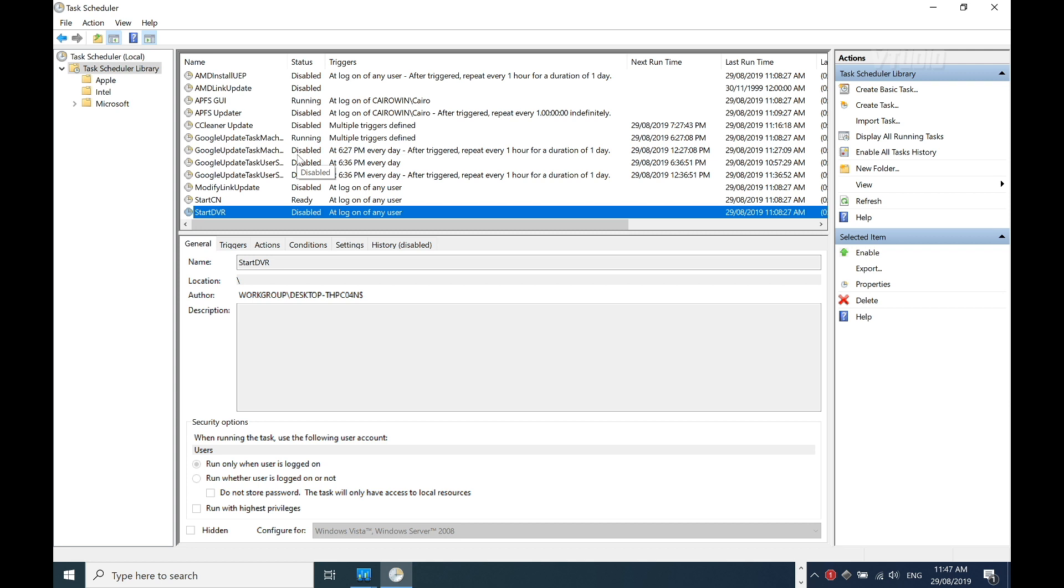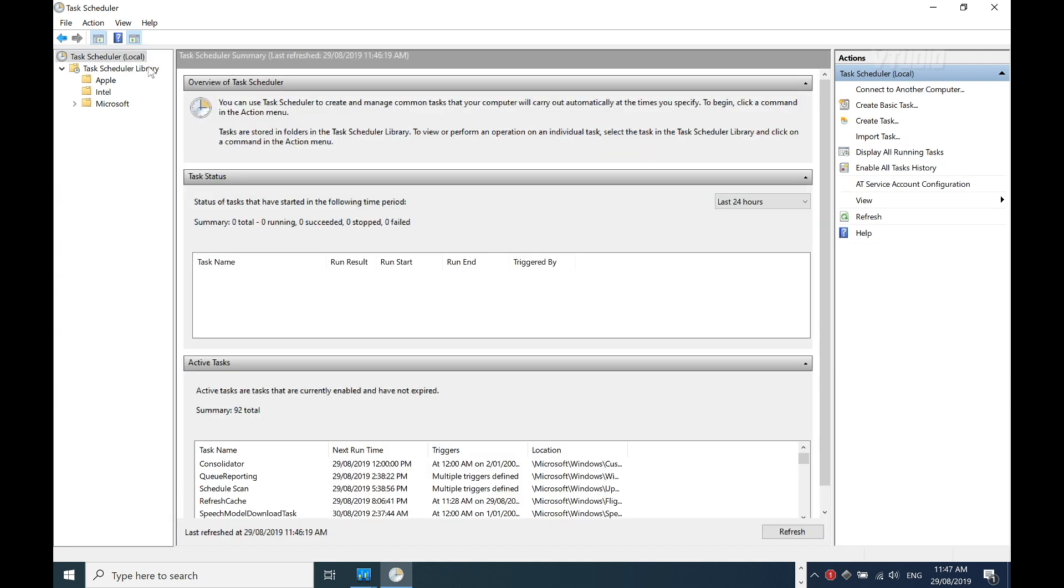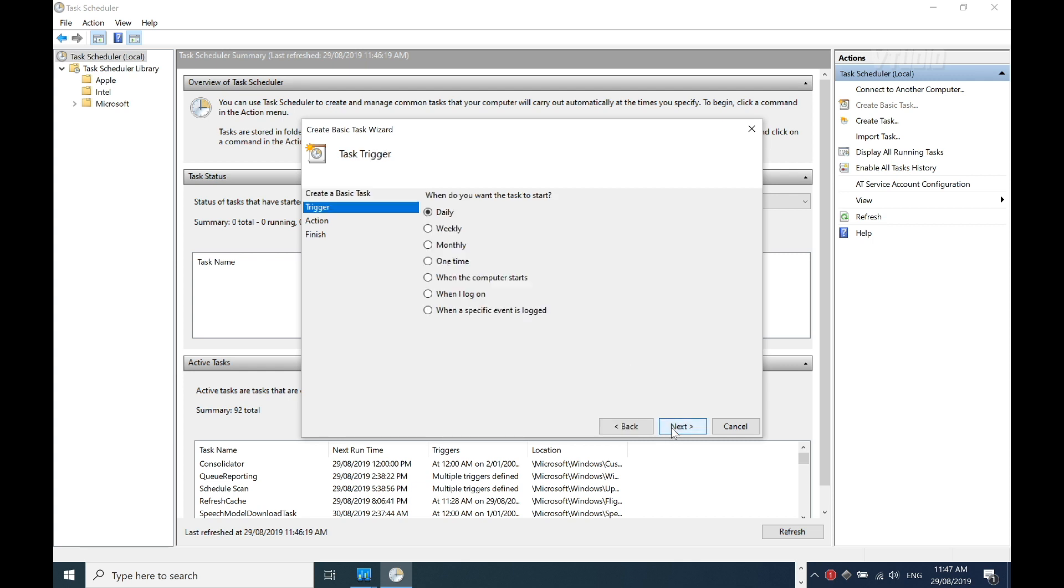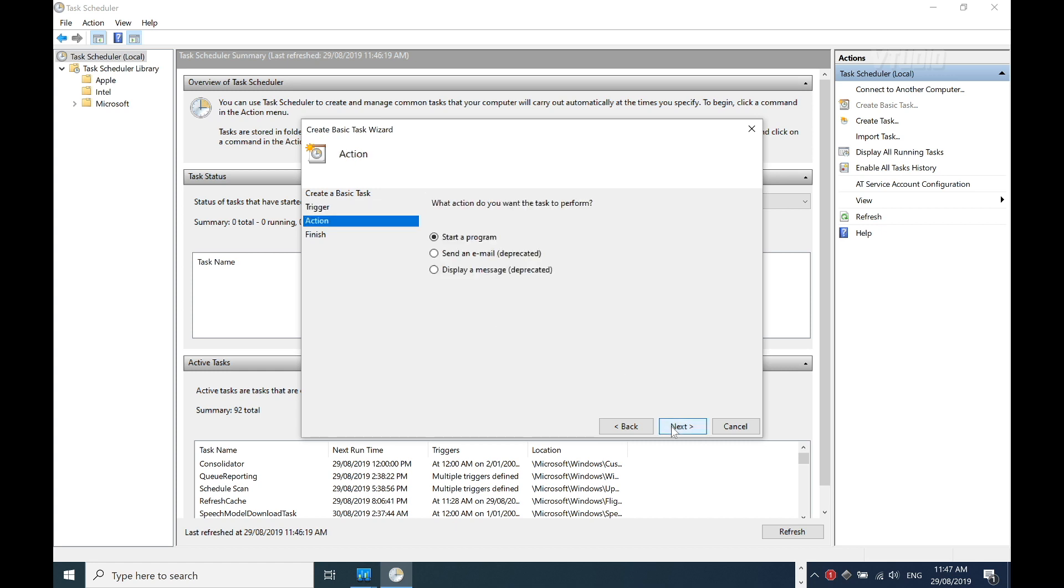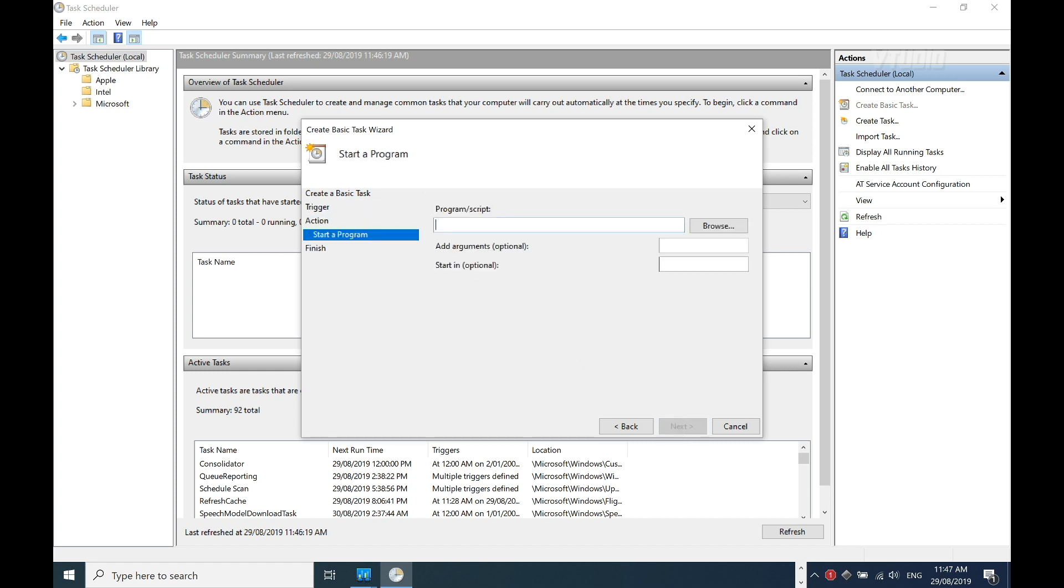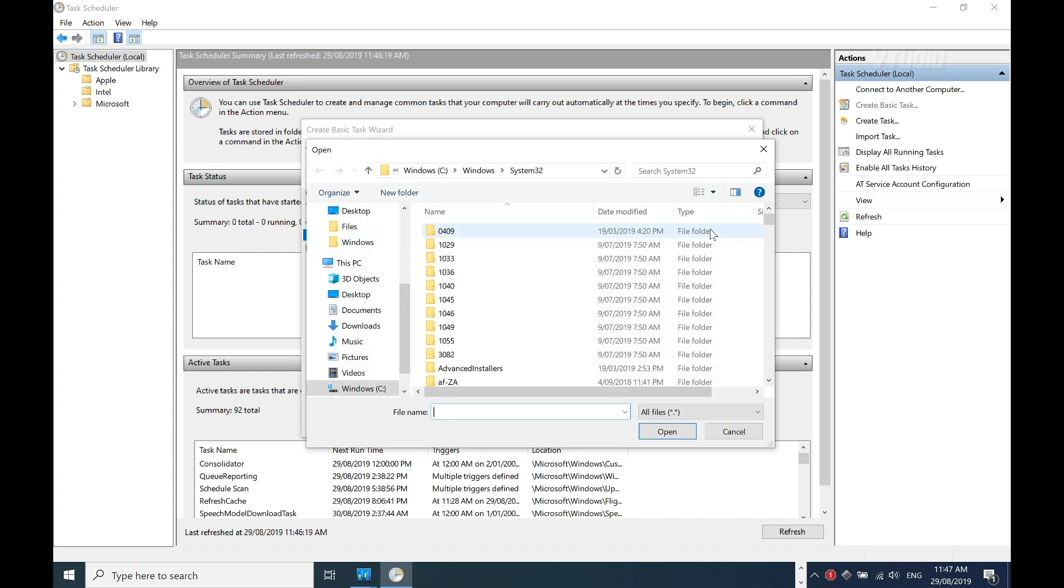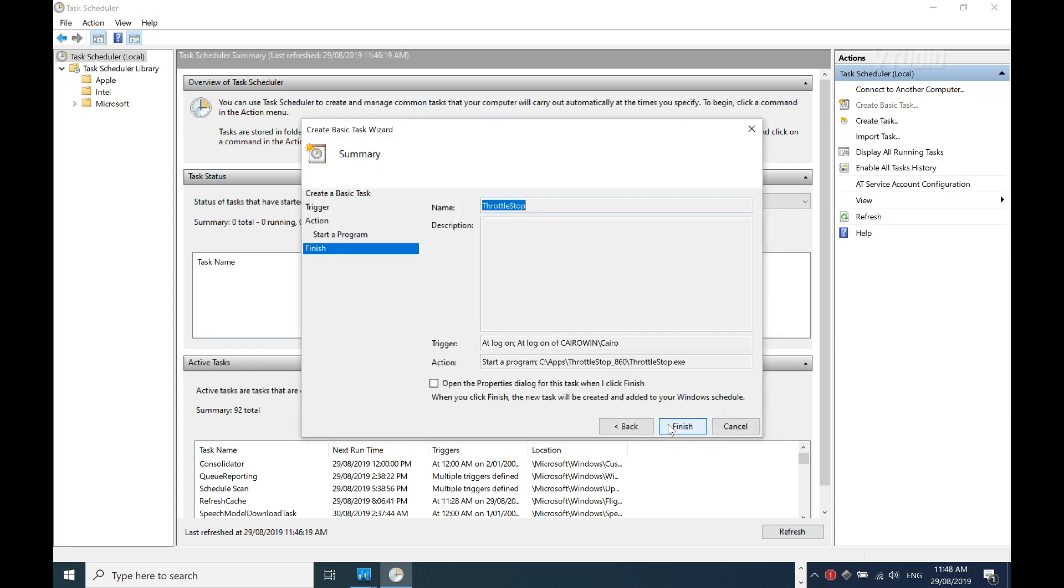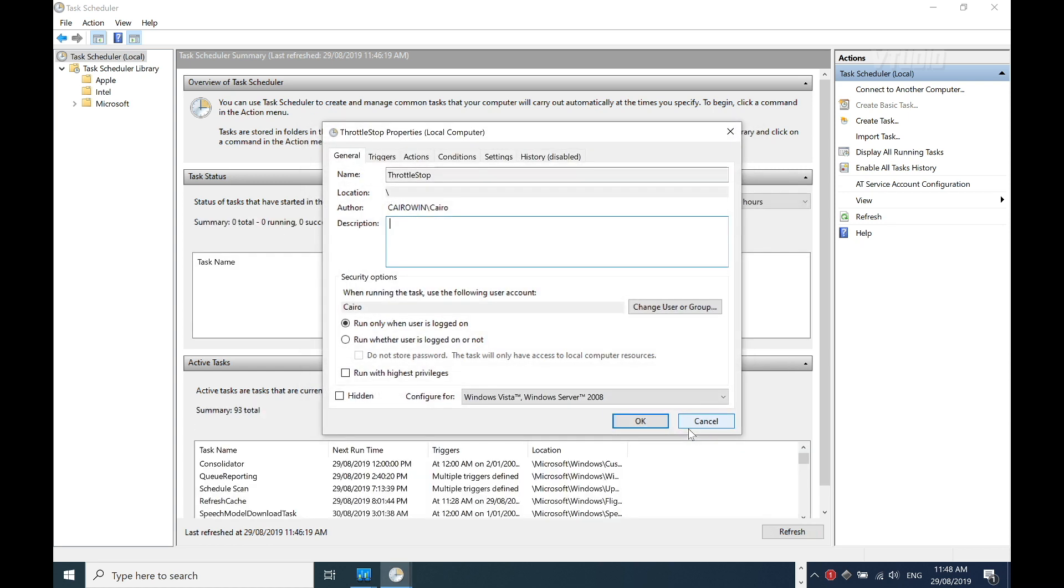Now I'm ready to add my own. I'm going to hit Task Scheduler Local and then Create Basic Task. I'm going to give it a name - I'll call it Throttle Stop. I'm going to run it when I log into my computer. Start a program, and I'm going to browse to where I installed the program. There are no start arguments, and I want to click 'Open properties when I click finish'.